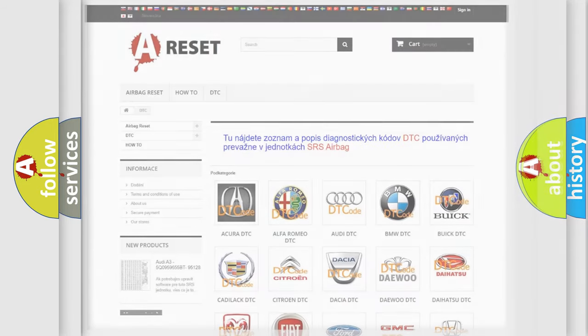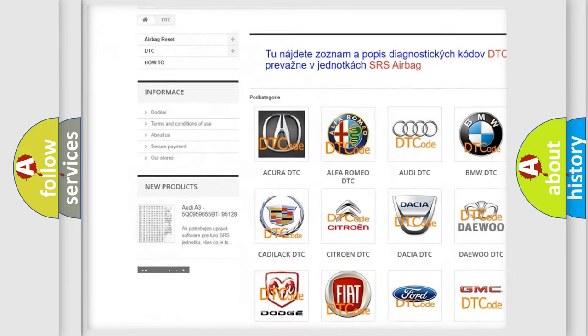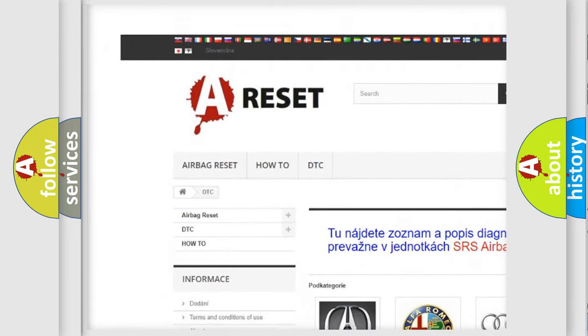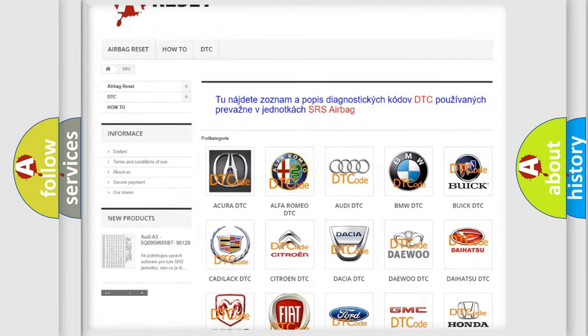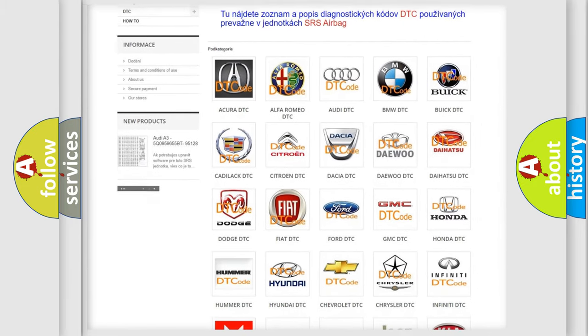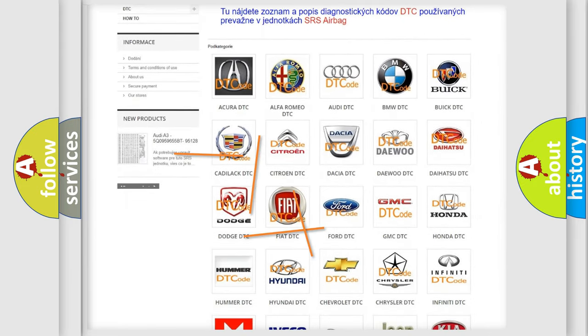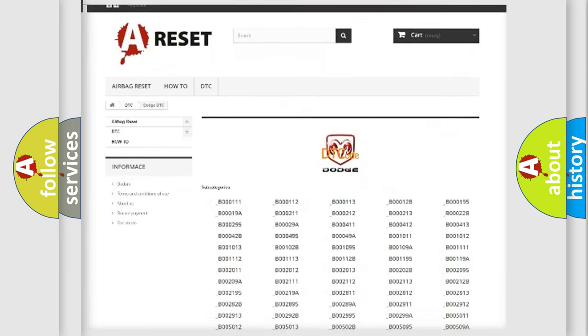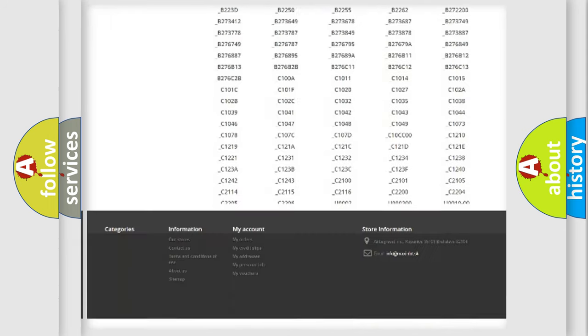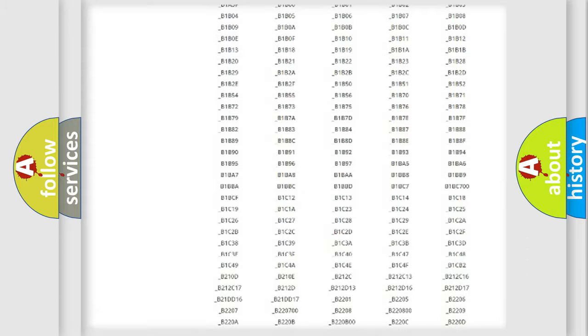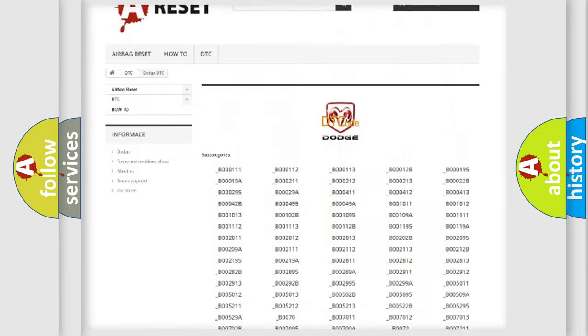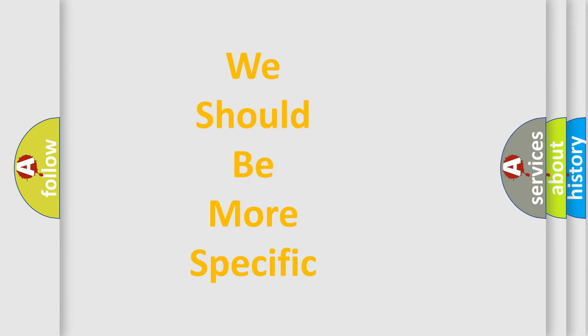Our website airbagreset.sk produces useful videos for you. You do not have to go through the OBD2 protocol anymore to know how to troubleshoot any car breakdown. You will find all the diagnostic codes that can be diagnosed in Dodge vehicles, also many other useful things. The following demonstration will help you look into the world of software for car control units.